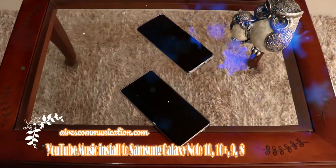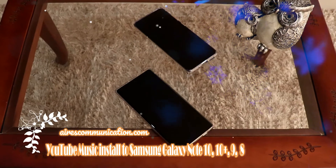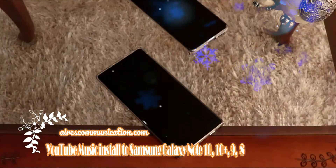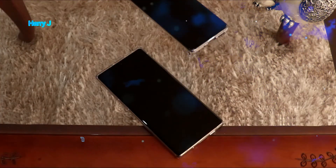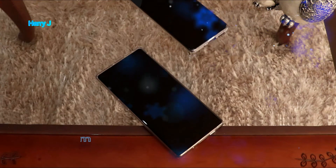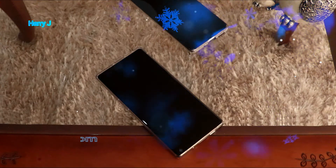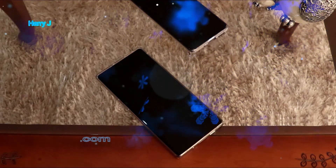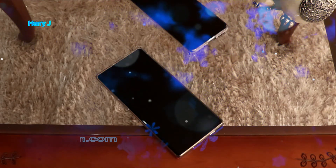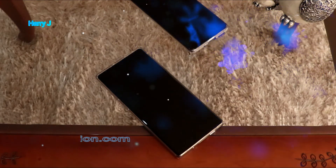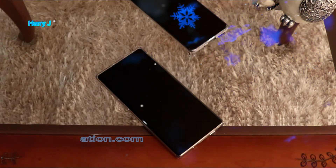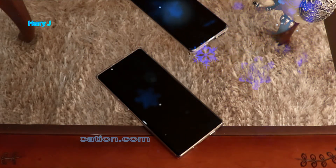Hello, this is Harry Jay from Mass Communication. In this video, I'm going to show you how you can install YouTube Music to your Samsung Galaxy Note 10, 10 Plus, 9, and 8, or any version of Note phone.